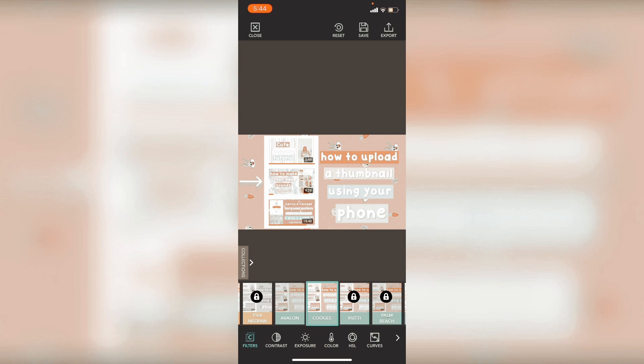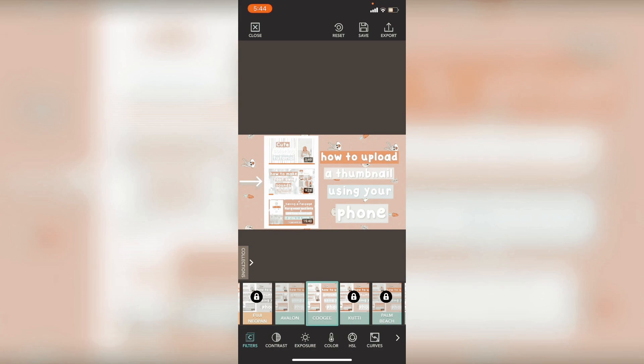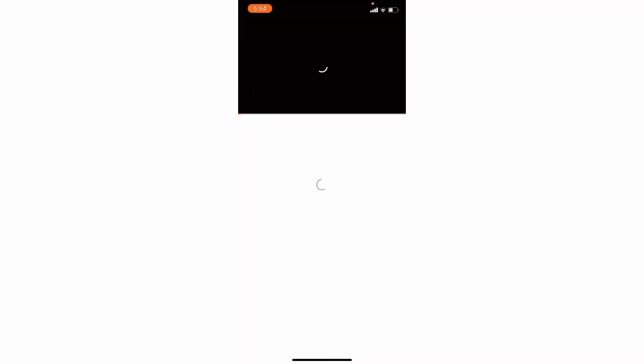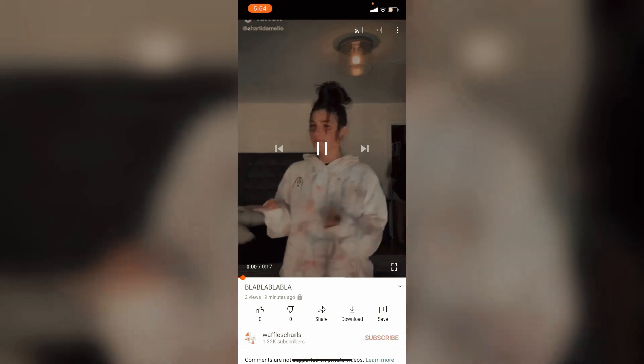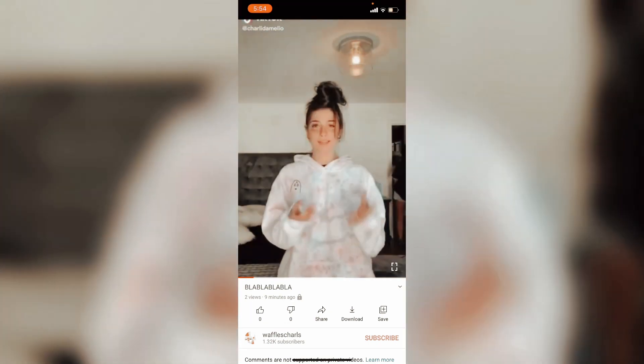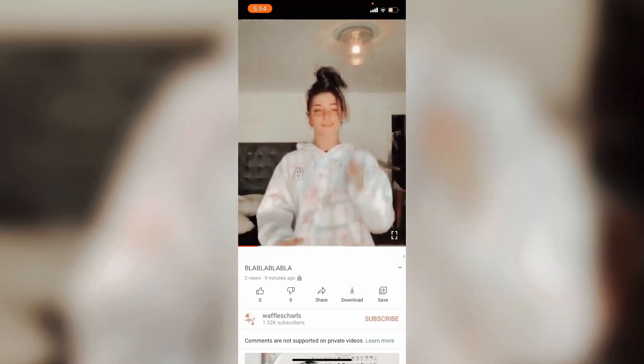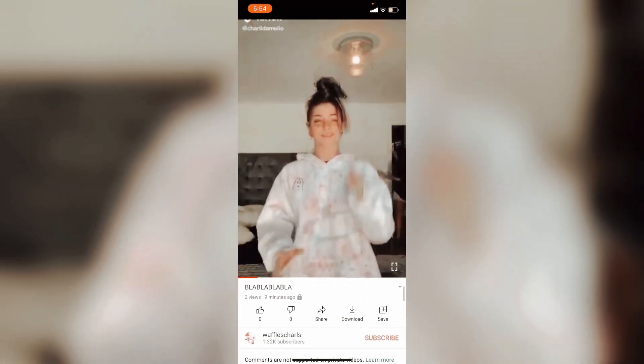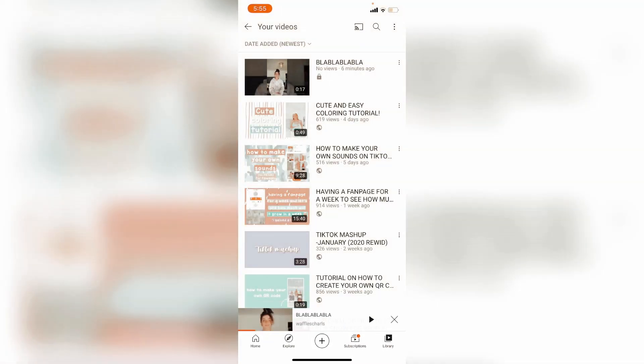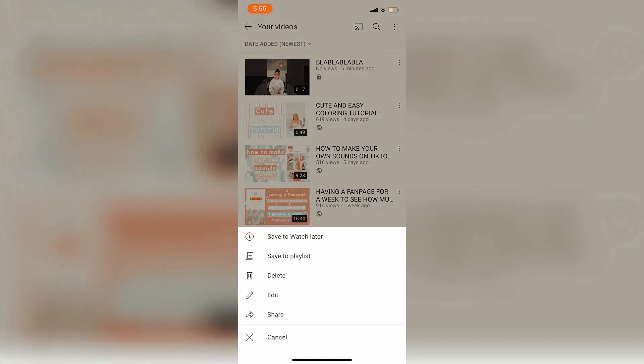I'm just going to upload this video which I'm doing right now just to show you how I make it. So I have just uploaded anything. It makes no sense, but I just name that blah blah blah.